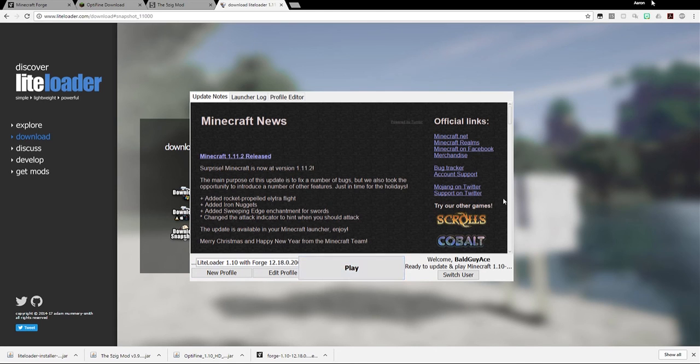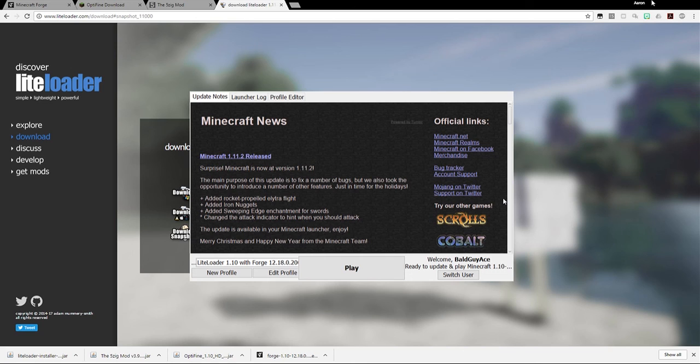Now, in addition to the bonuses of having 5zig and Optifine, because you have Lightloader and forge both installed, now you can install other mods that work with Lightloader or forge by simply dragging them into your mods folder. This way, you can use things like macro mod and auto fish. Those are things that work with Lightloader. You can just drag them right into your mods folder and then you're all set. So I hope this tutorial helped you out.